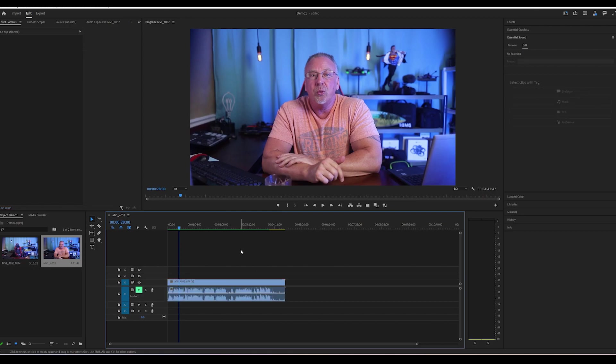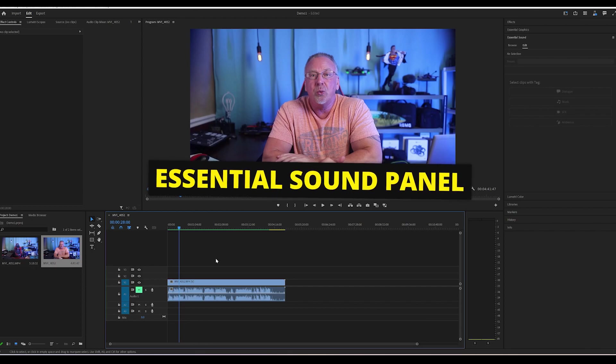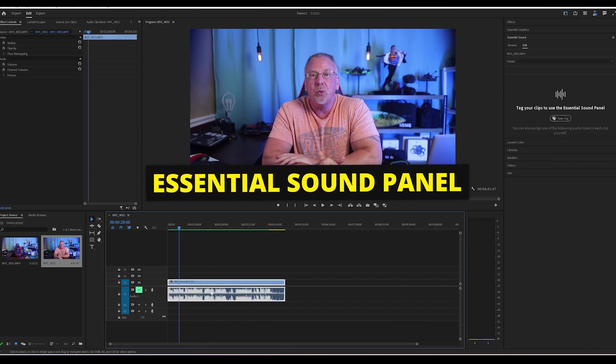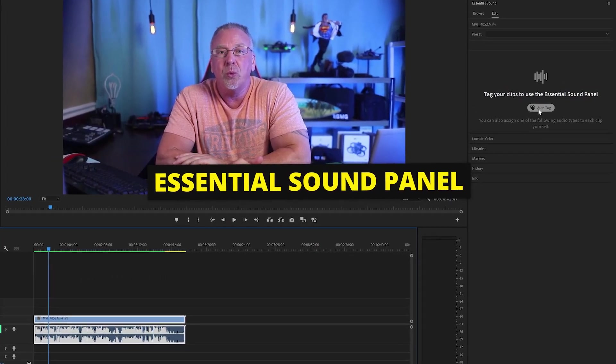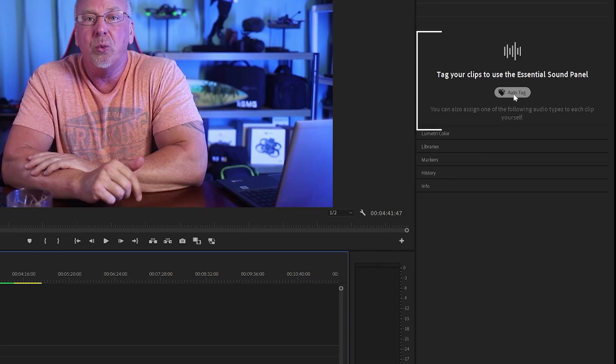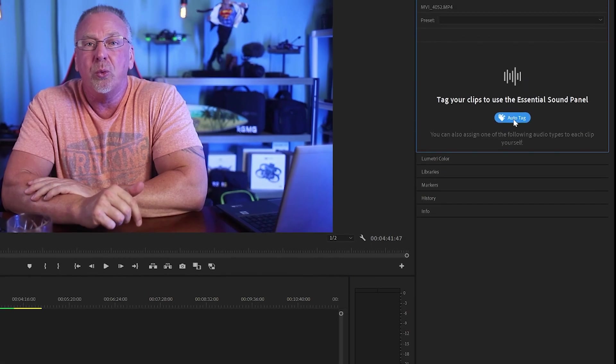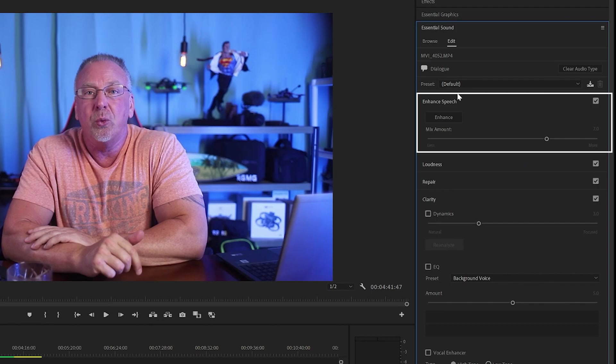So before this update, you had to manually choose the type of audio you were working with. Now with Premiere's AI, it will detect this automatically. Just click the auto tag button and that's it. They also have enhanced the speech button, and the AI will make your voice sound a lot better than it is in real life.